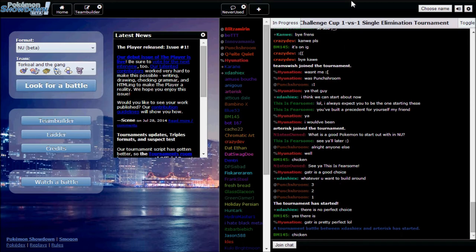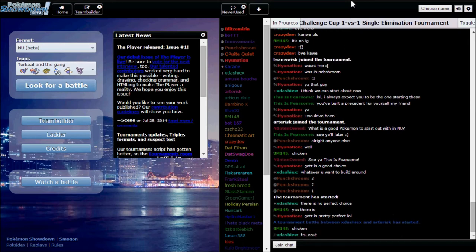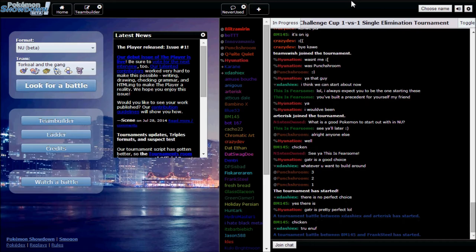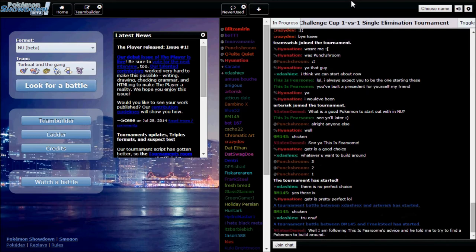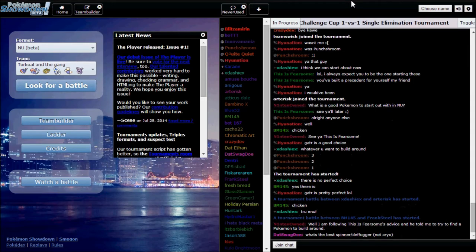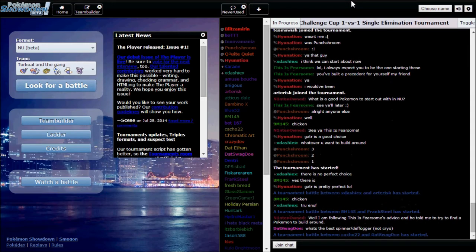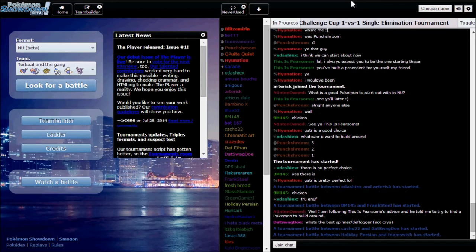Let me introduce the team. Swallow is my special set. Mesprit is an Assault Vest Torkoal Rapid Spinner Stealth Rocker. Meowstic is my Minerva set. Granbull is the Alvin set that I've been using.